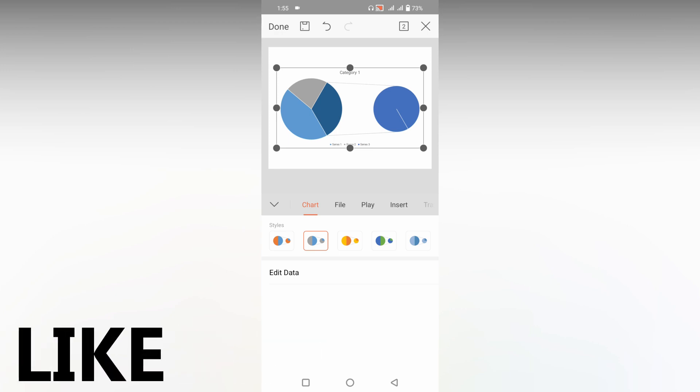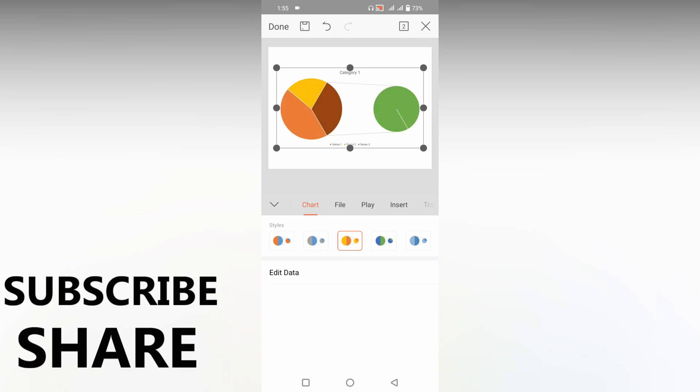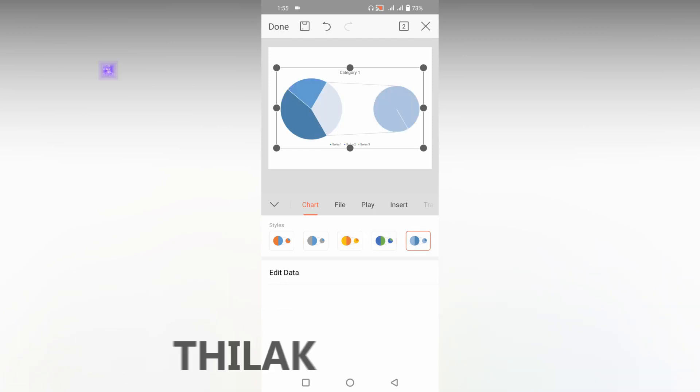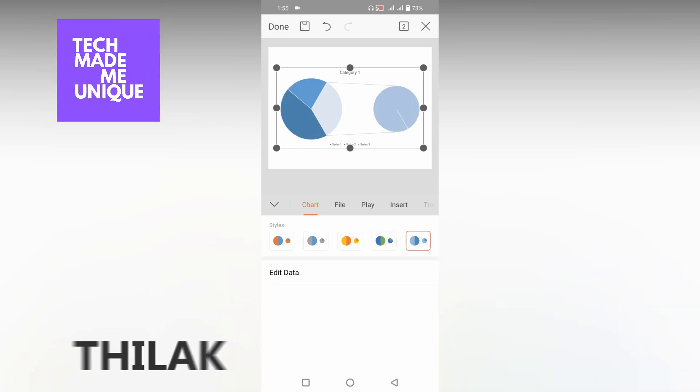I think this video helped you a lot. Like this video, share this video, subscribe this channel. We will meet on the next video with super valuable content. This is Thilakki from Tech Made Me Unique, have a wonderful day.